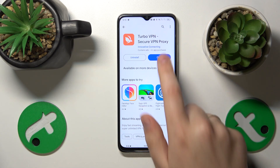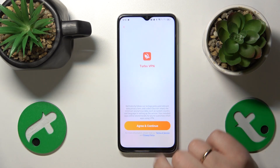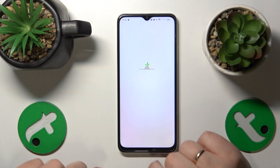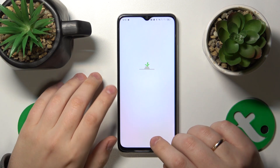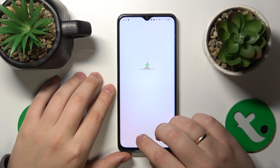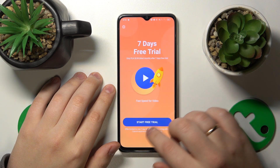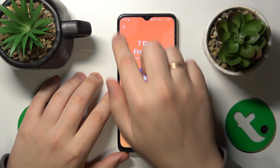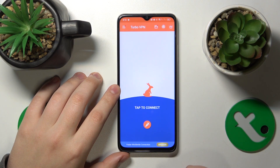Now we can go ahead and launch this app. Here, tap the green continue button. Next, you will need to skip this ad or simply close it.